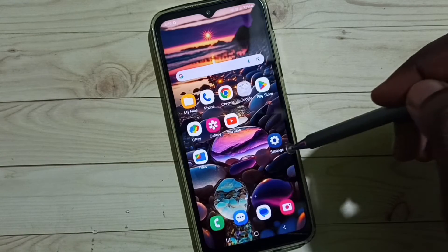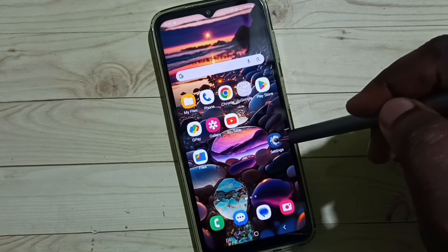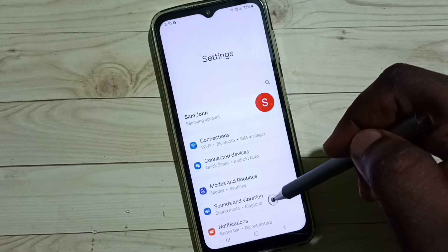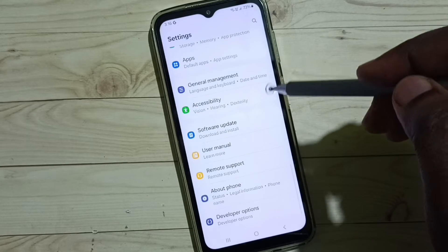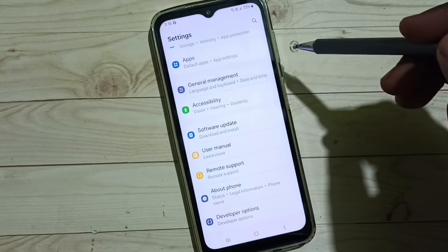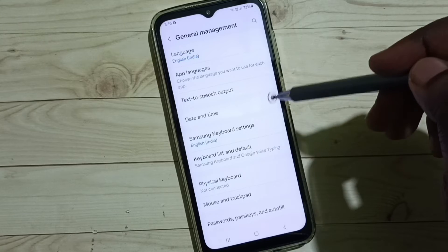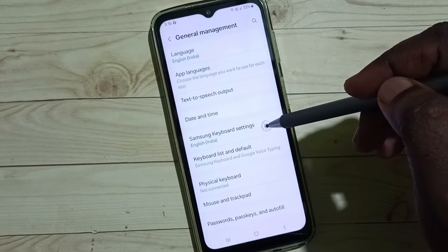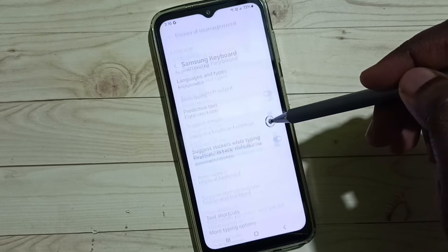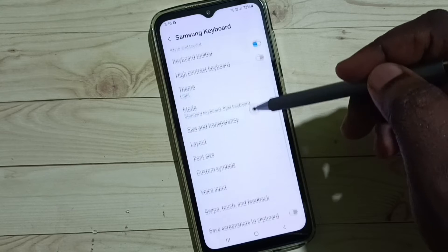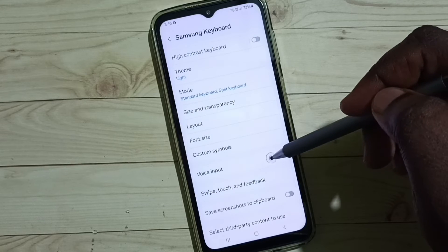First, go to settings, tap on the settings app icon, go down, select general management, go to Samsung keyboard settings, go down, select voice input.